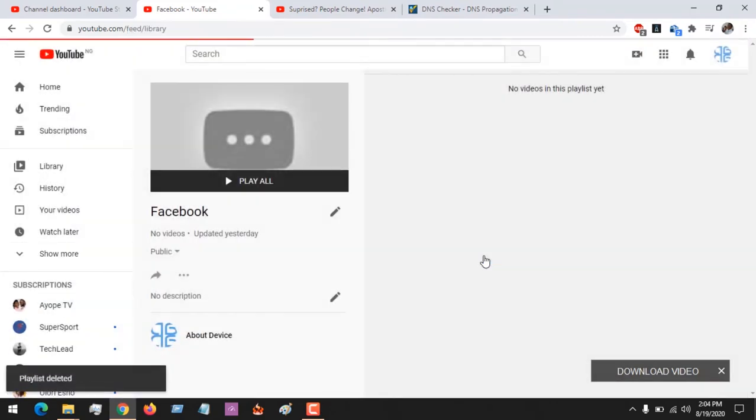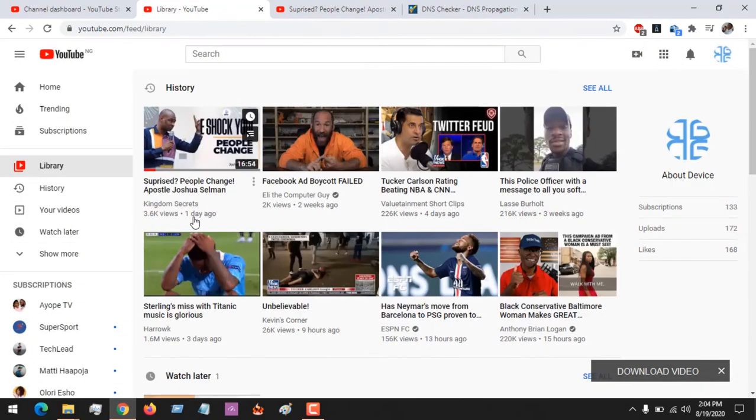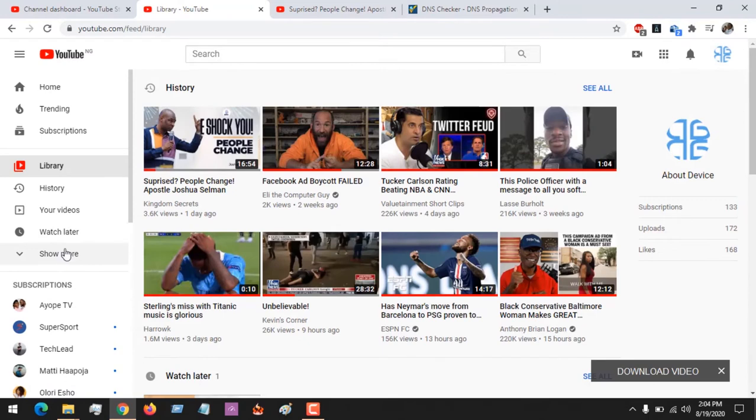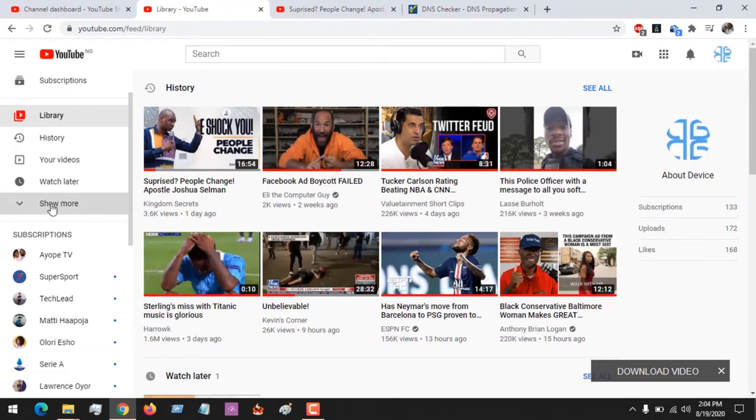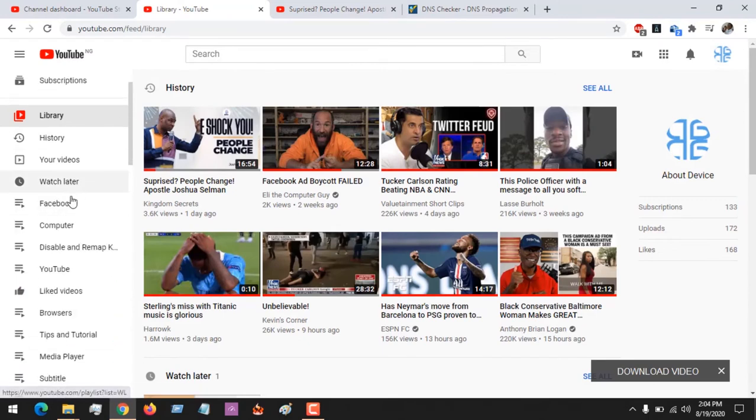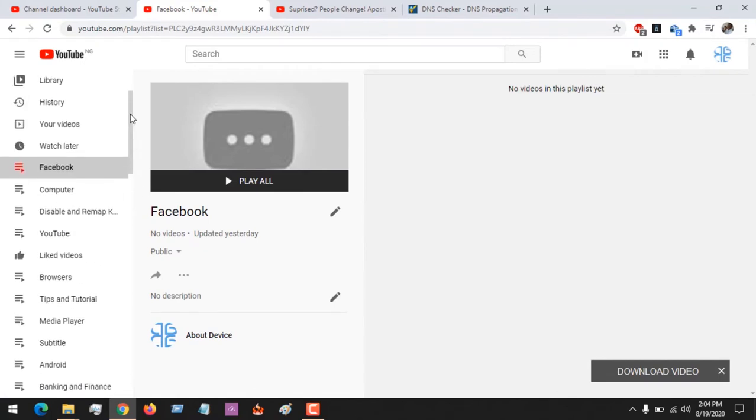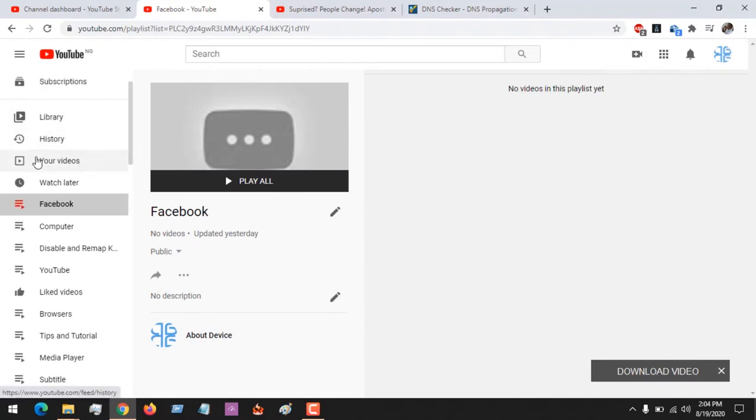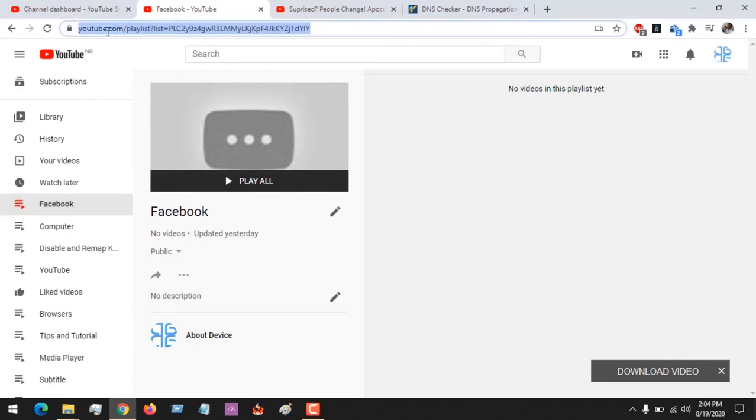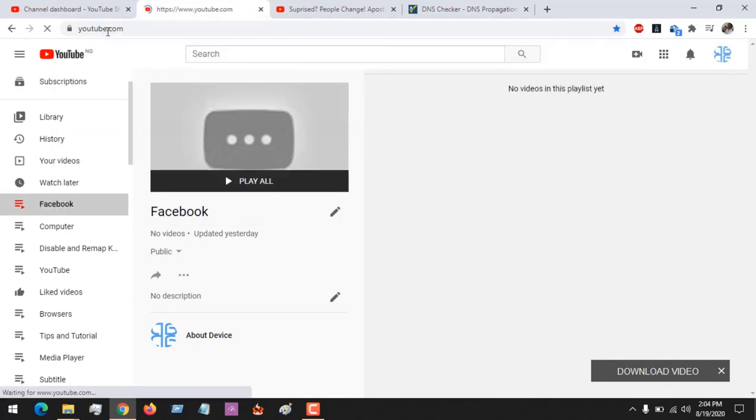There are other methods available to delete playlists. You could come to the left-hand side of the YouTube screen—that is, your YouTube home page.